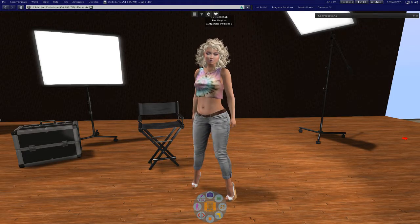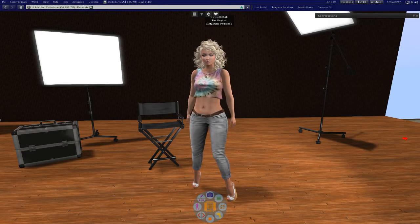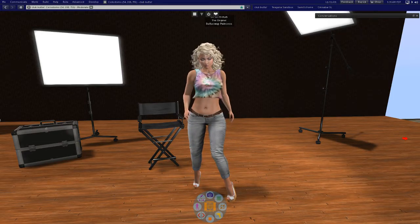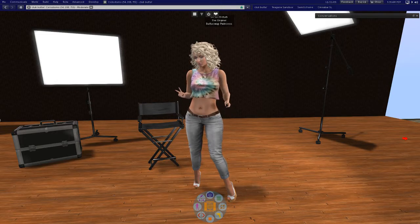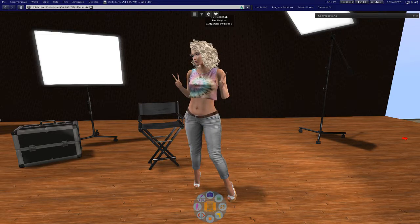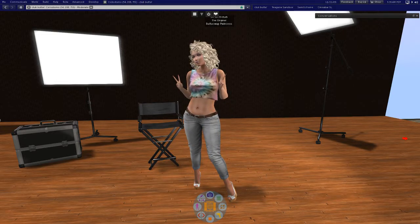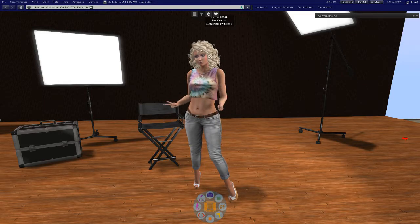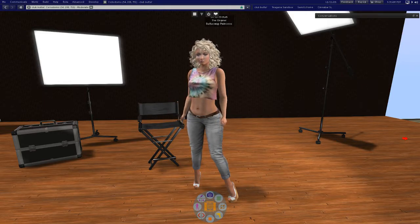So anytime you want to replace your entire avatar, use a base outfit, anything like that, that HUD has the chance of coming off and therefore stopping the dressing process.